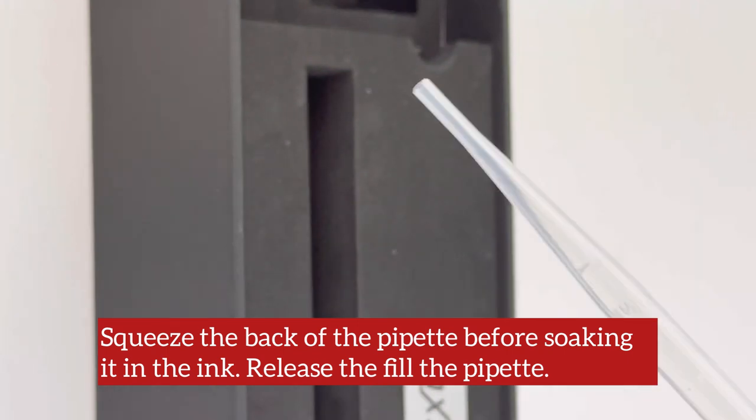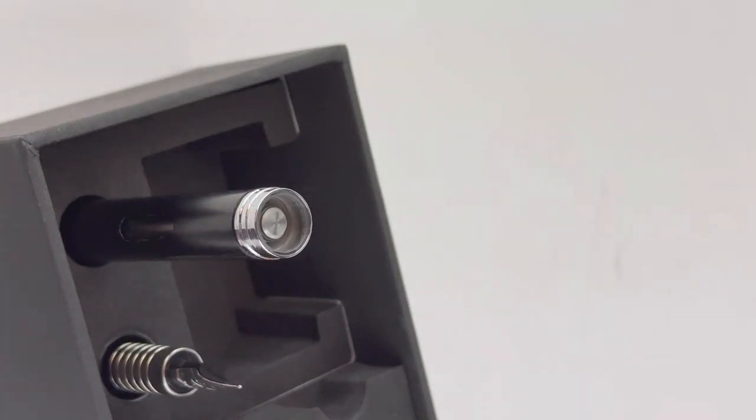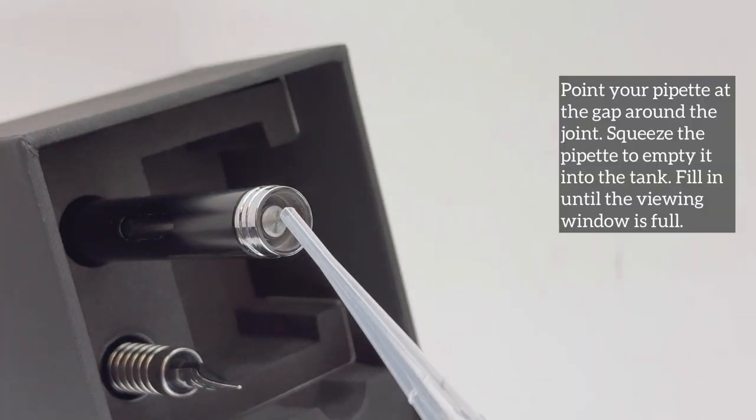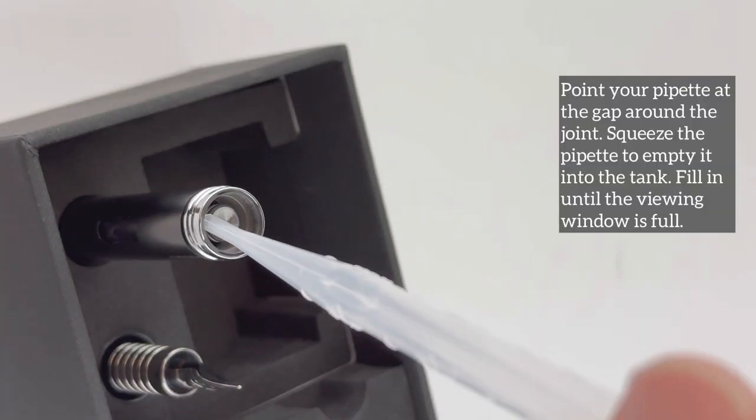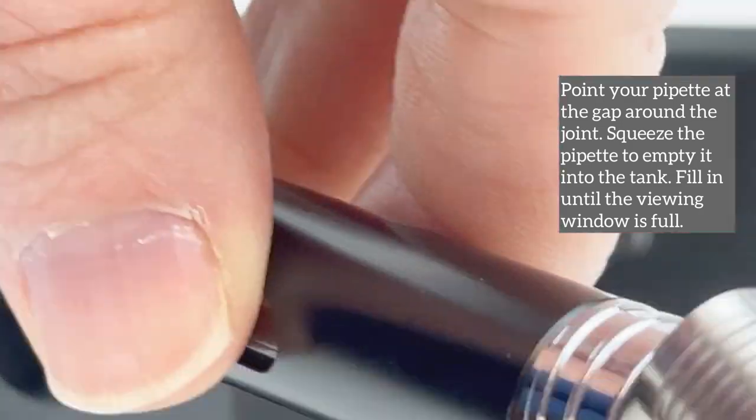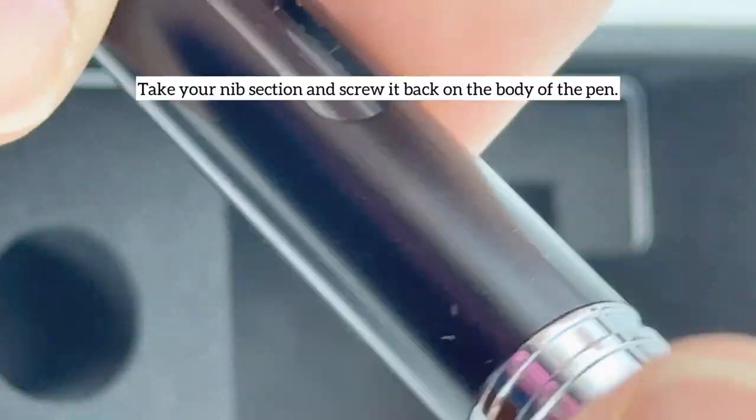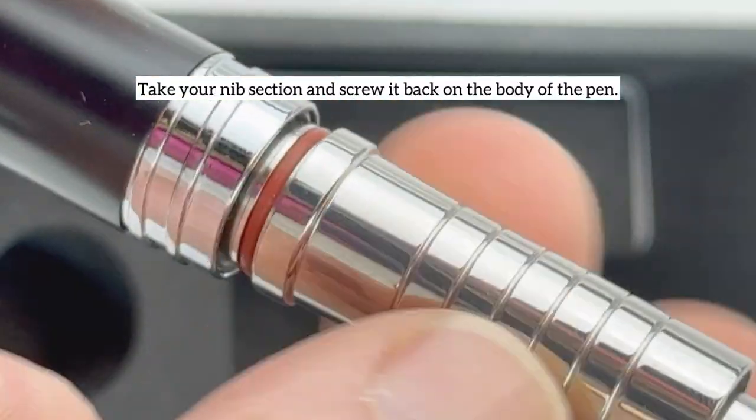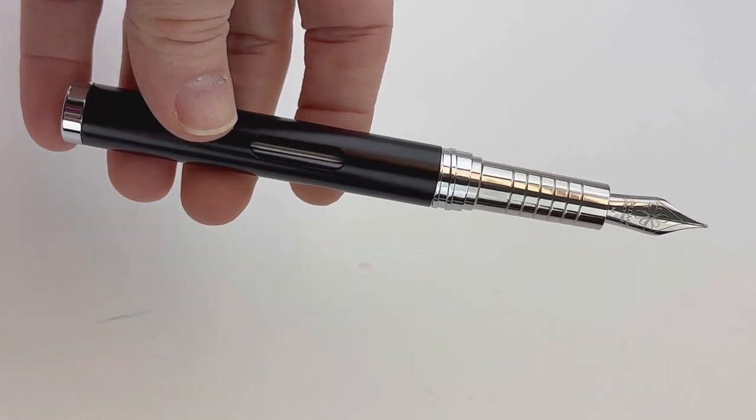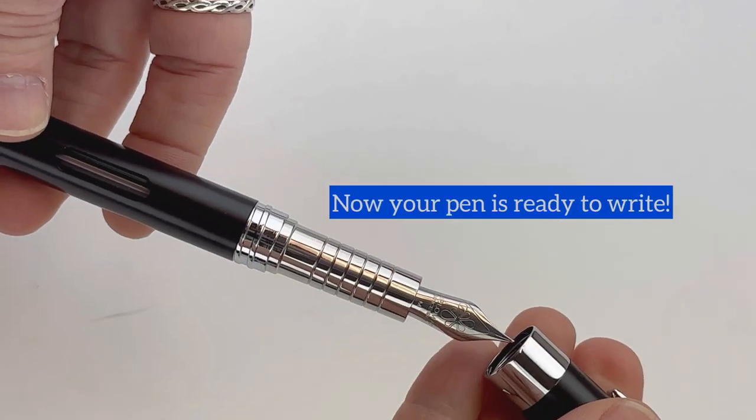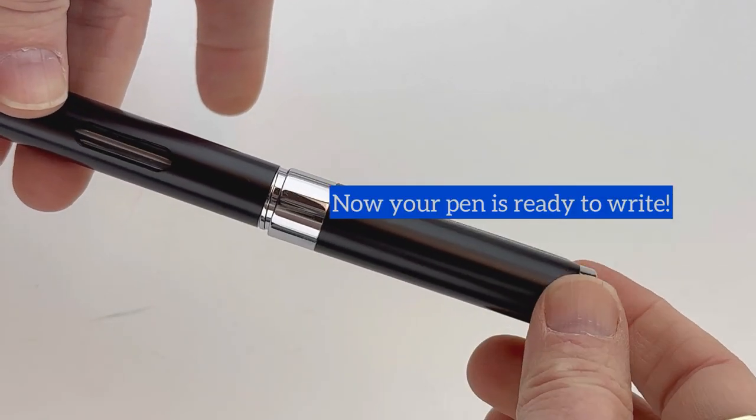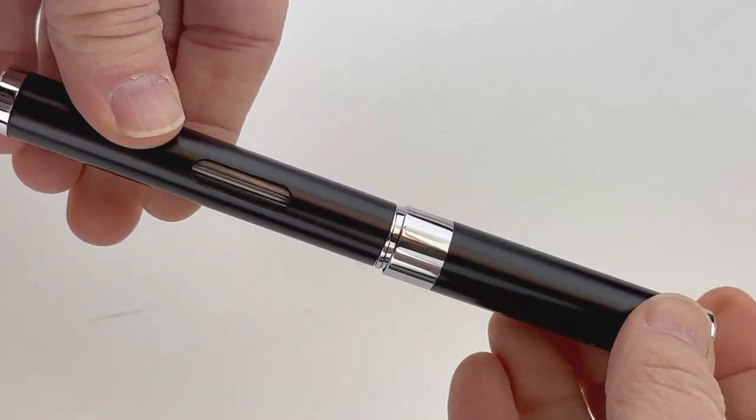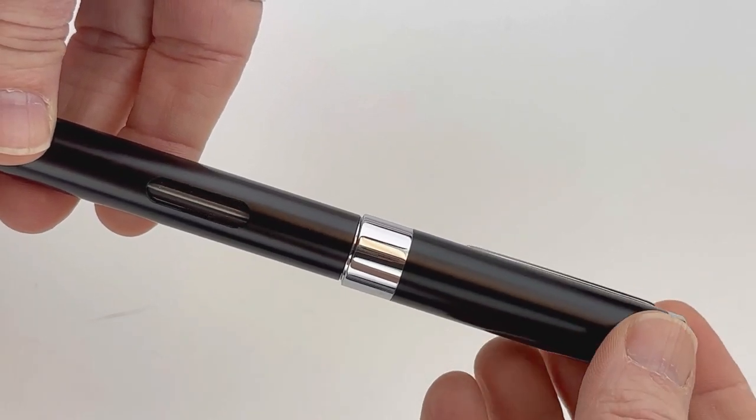You use a pipette to pull ink from any fountain pen safe bottled ink, then place the pipette inside the barrel and fill while watching through the ink window. Fill it so the ink window is covered but not more, then put the pen back together and you're ready to go.